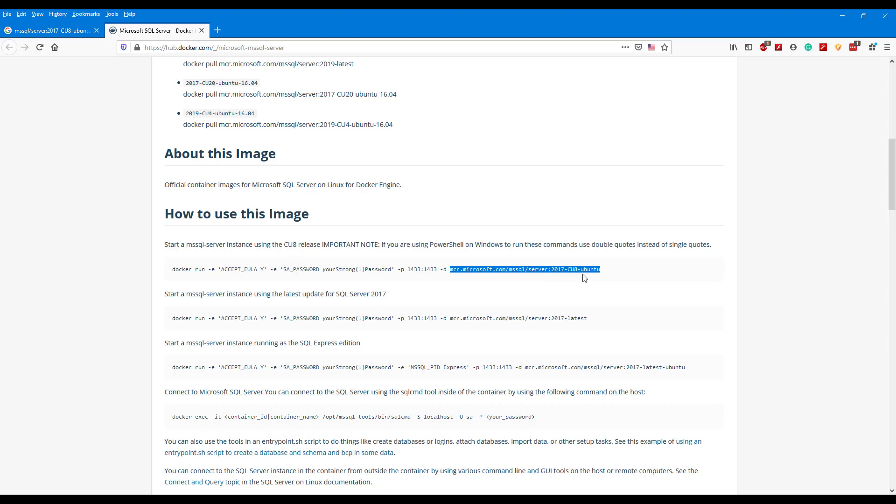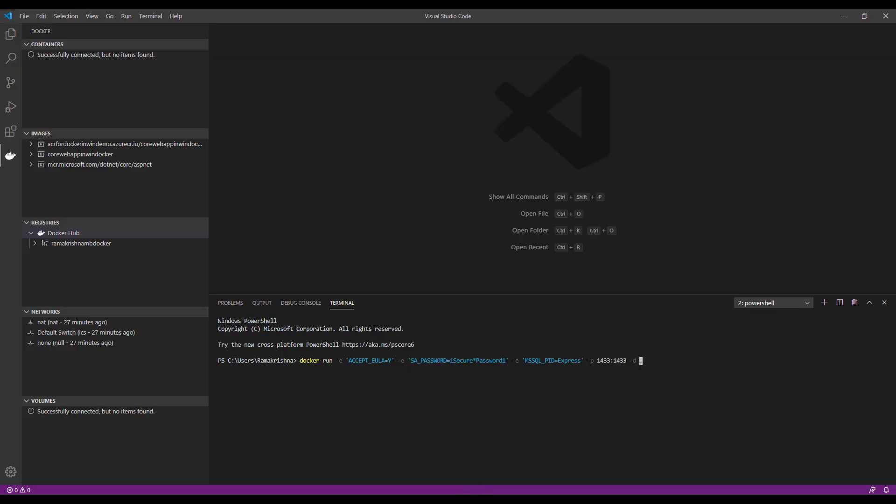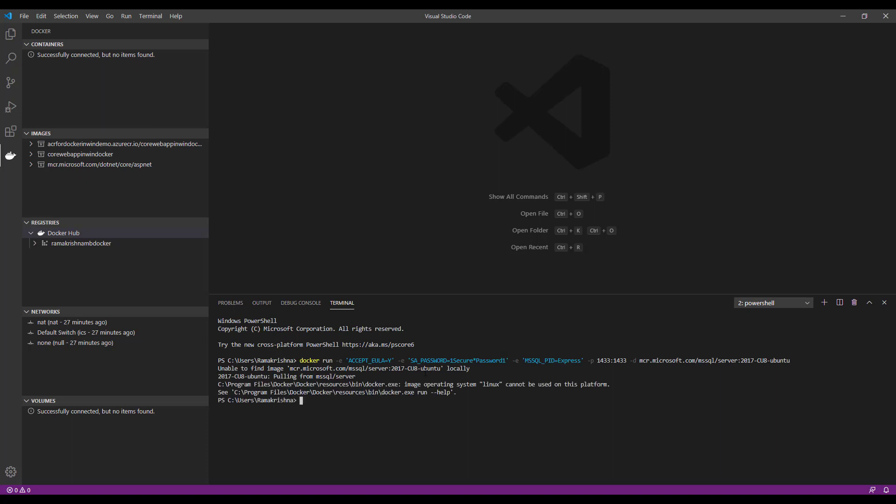mcr.microsoft.com/mssql/server:2017-CU8-ubuntu. Taking this 2017-CU8-ubuntu, copy this and paste it over here. If you see, the first time we are running it will download this image from the Docker Hub. So just run the command. It says unable to find the image and it started to download.